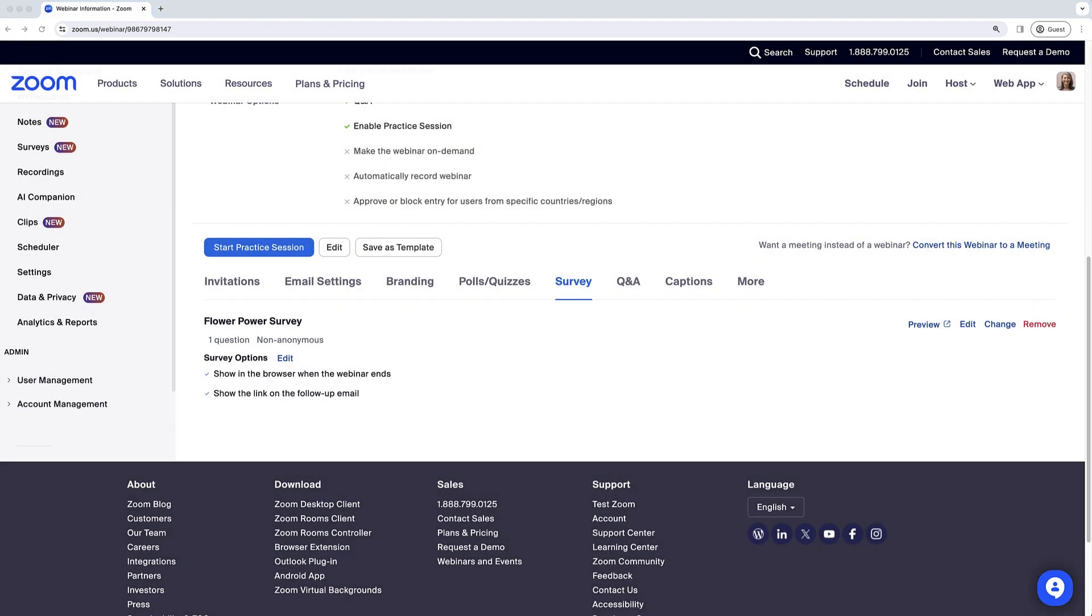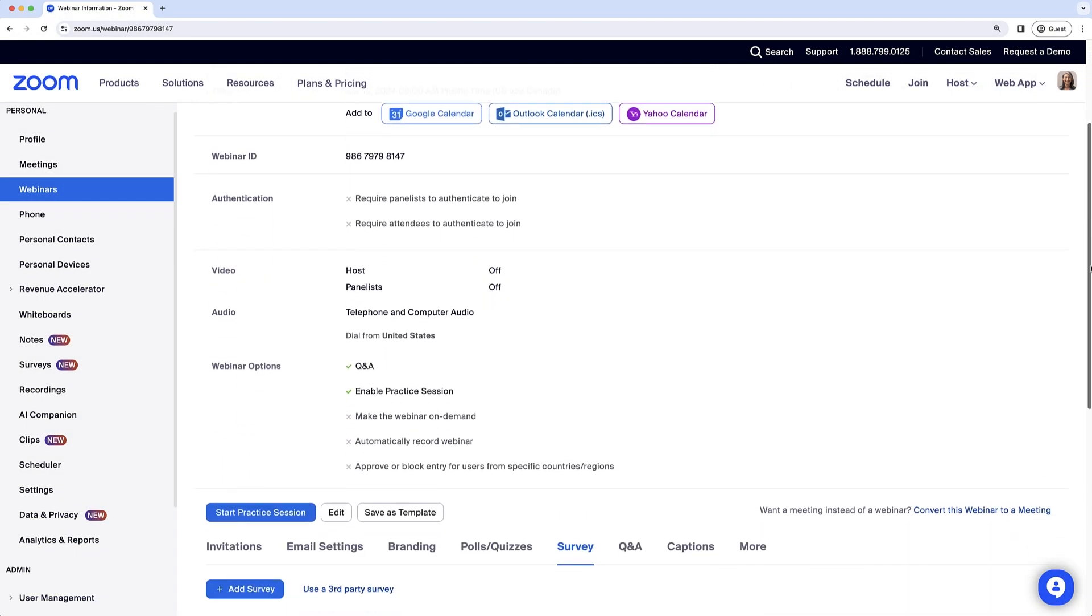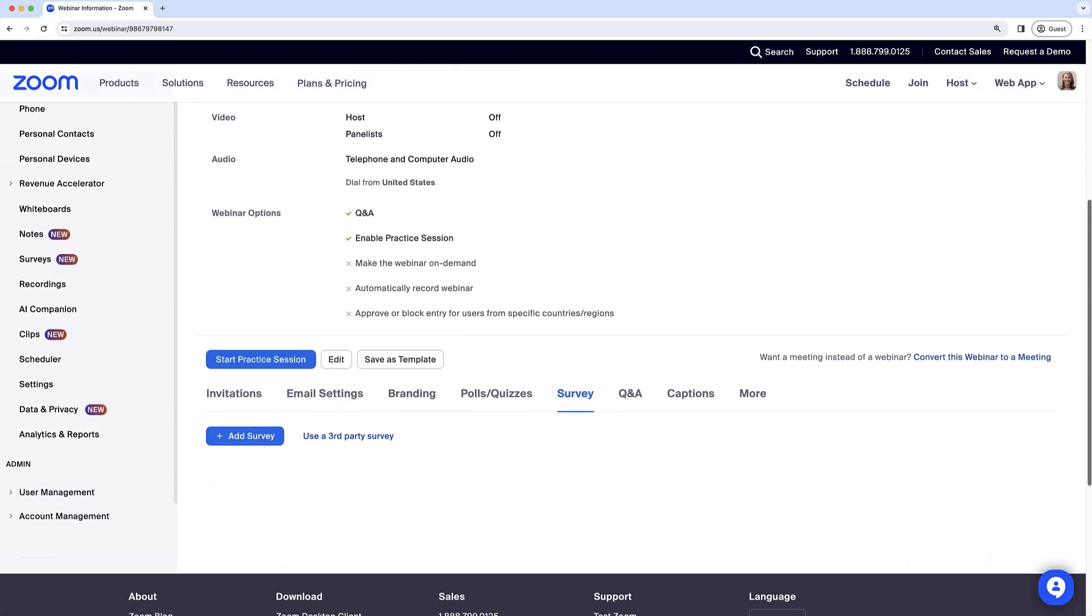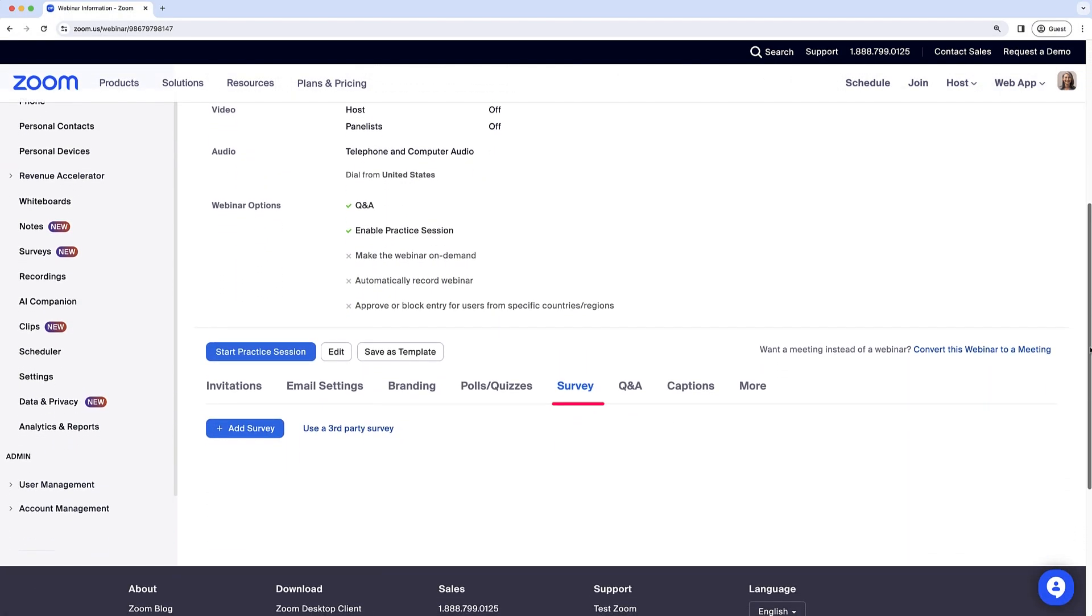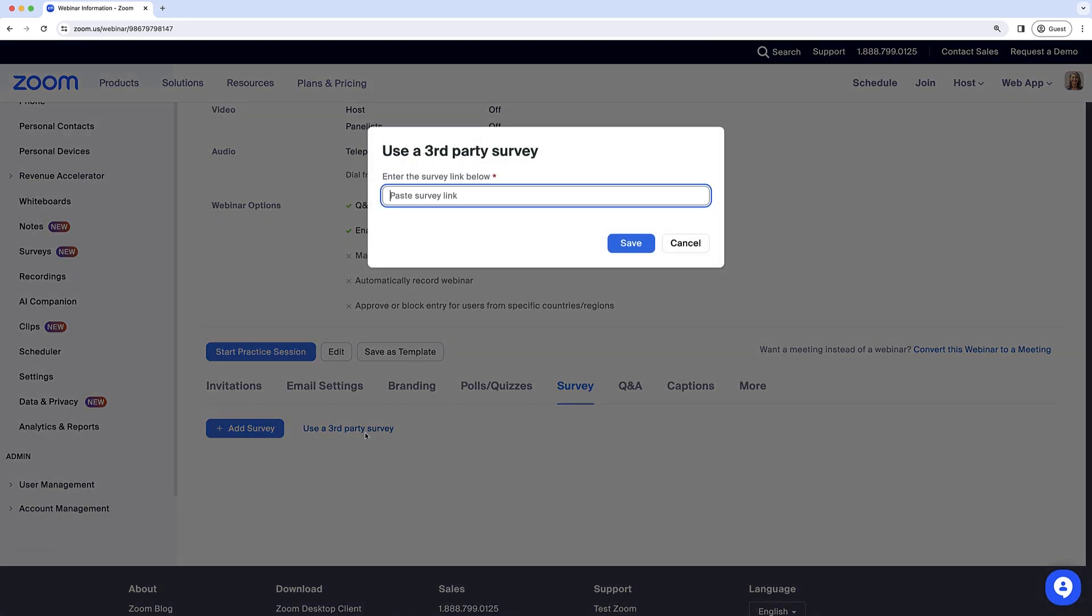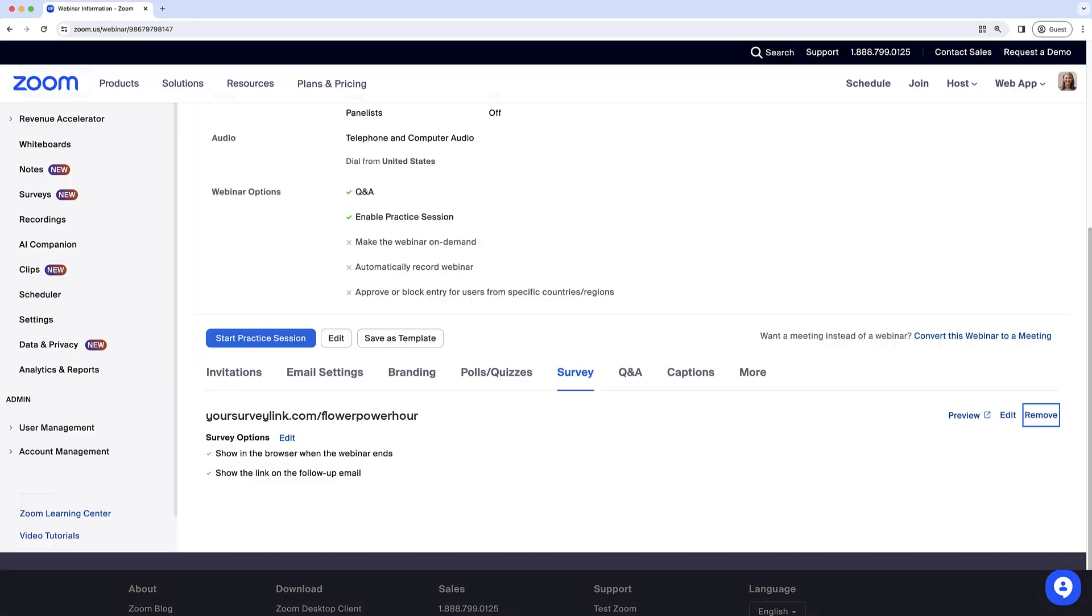When adding a third-party survey, navigate to the survey tab on the webinar management page, click Use a Third-Party Survey, paste the survey link, and click Save.